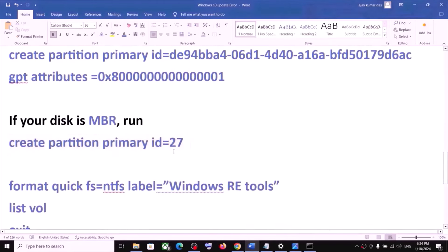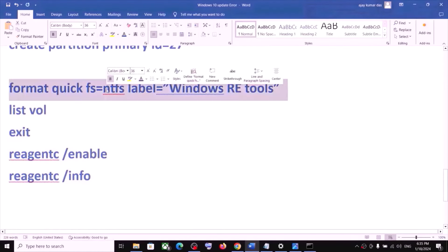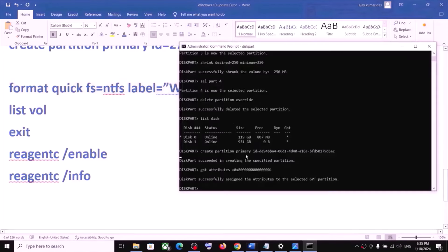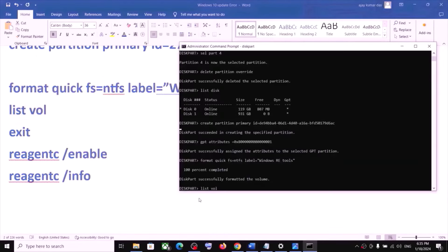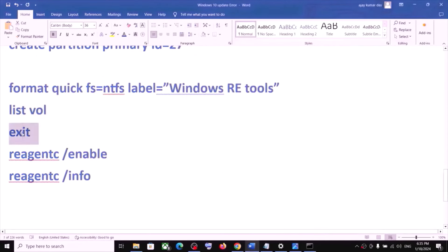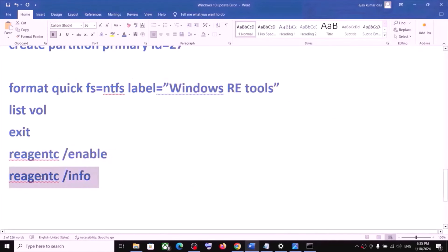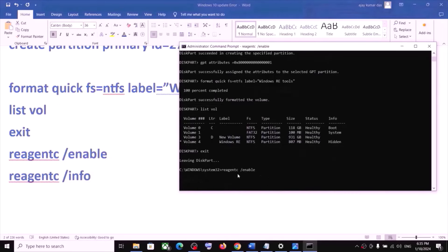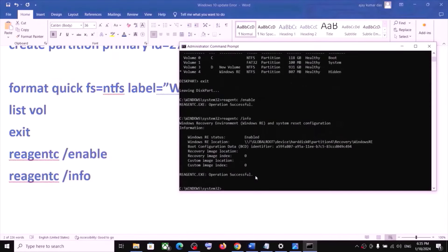Once that is done, run the remaining commands one by one — paste each command and hit Enter. Type 'list volume' and hit Enter. Type 'exit' and hit Enter. Then paste the next command and hit Enter. Copy and paste the last command and hit Enter. Let each step complete before moving to the next.